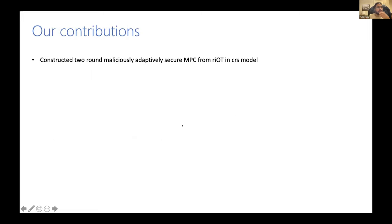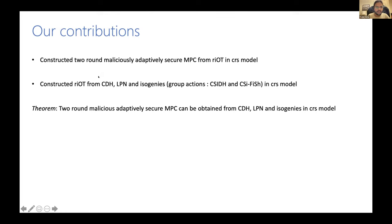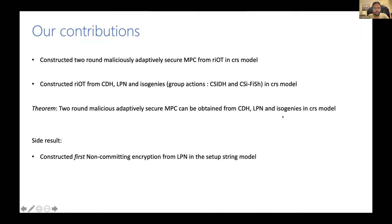Let me go through our contributions. In this work, we show that we can construct adaptively secure MPC from a very weak primitive called RIOT in the CRS model. We then constructed RIOT from CDH, LPN, and isogenies in the CRS model — these were not previously known. As a result, we obtained the first two-round malicious adaptively secure MPC from CDH, LPN, and isogenies in the CRS model. As a side result, we also construct the first non-committing encryption scheme from LPN.